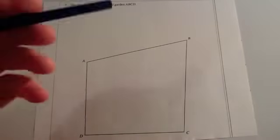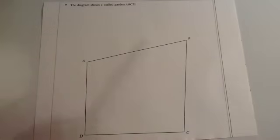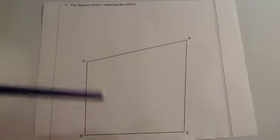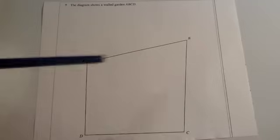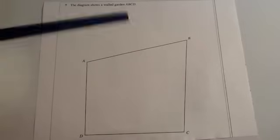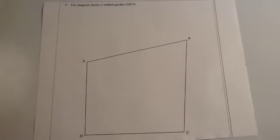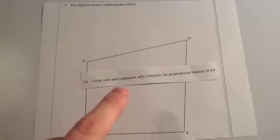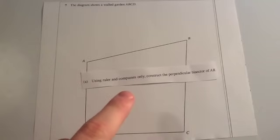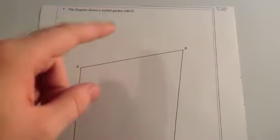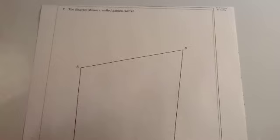Okay, we're now going to look at a typical exam question. The question has drawn a quadrilateral, ABCD, and they've called it a walled garden. And the question asks us to, using a ruler and compass only, construct the perpendicular bisector of AB. So, in other words, they want us to bisect the line AB in a perpendicular bisector.